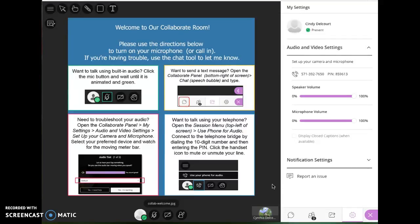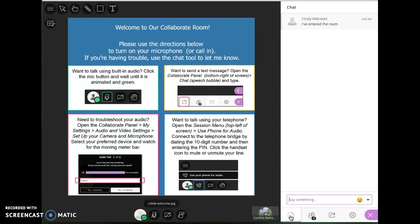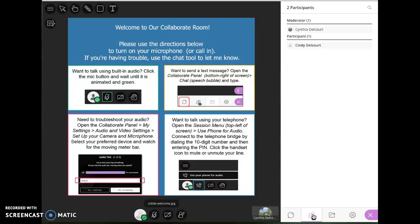That occurs from the settings panel within this Collaborate panel. We've looked at the chat if you're having technical issues or if you just choose to communicate through the chat. This is the participant panel, the next one down. It shows everyone who's logged into the room.